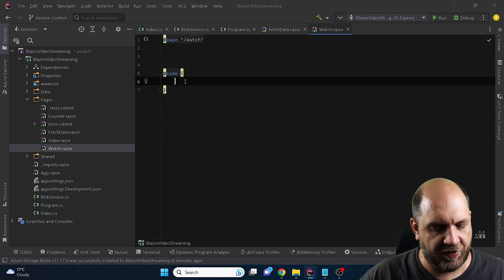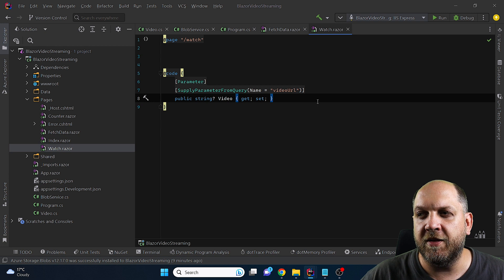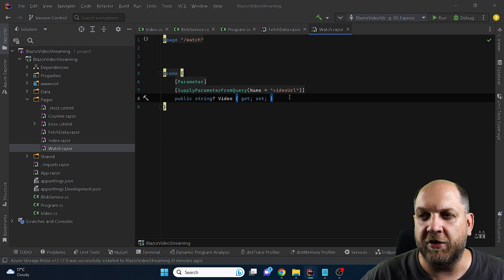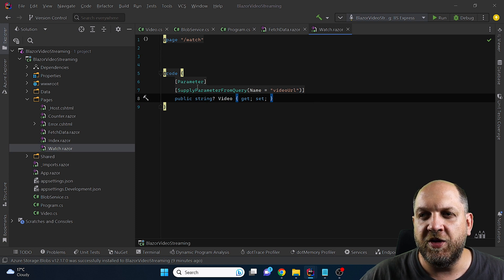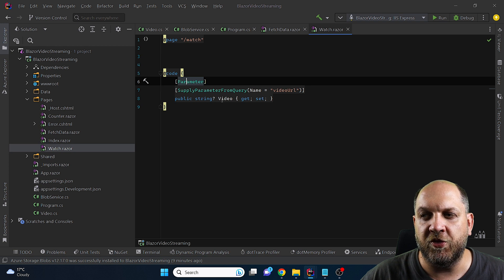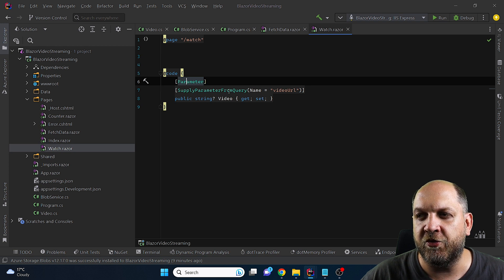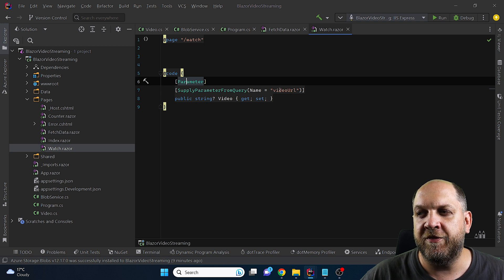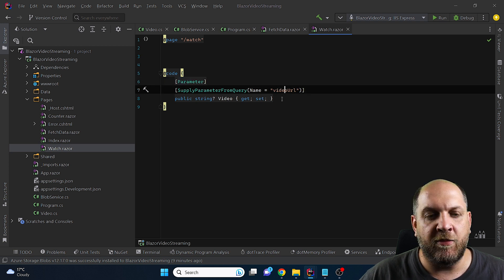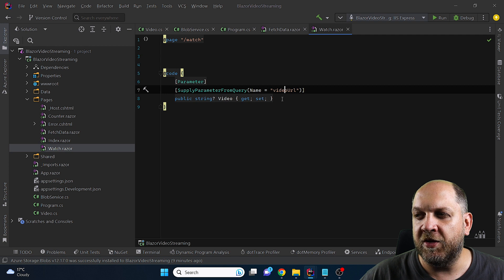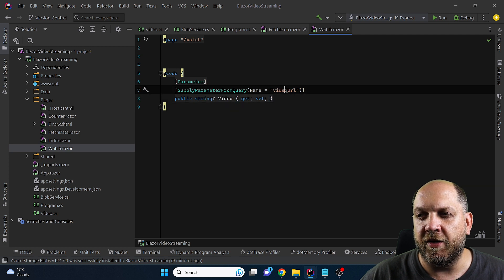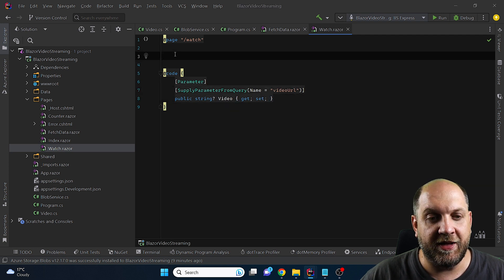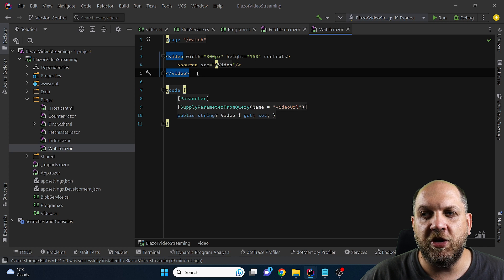And in the code we will just need a parameter that will get the query string from the redirection so this is how we do it first of all we decorate this with the parameter attribute so because this is a parameter and then supply parameter from query and we have to specify in a name the name of the query param in my case it was the video url.